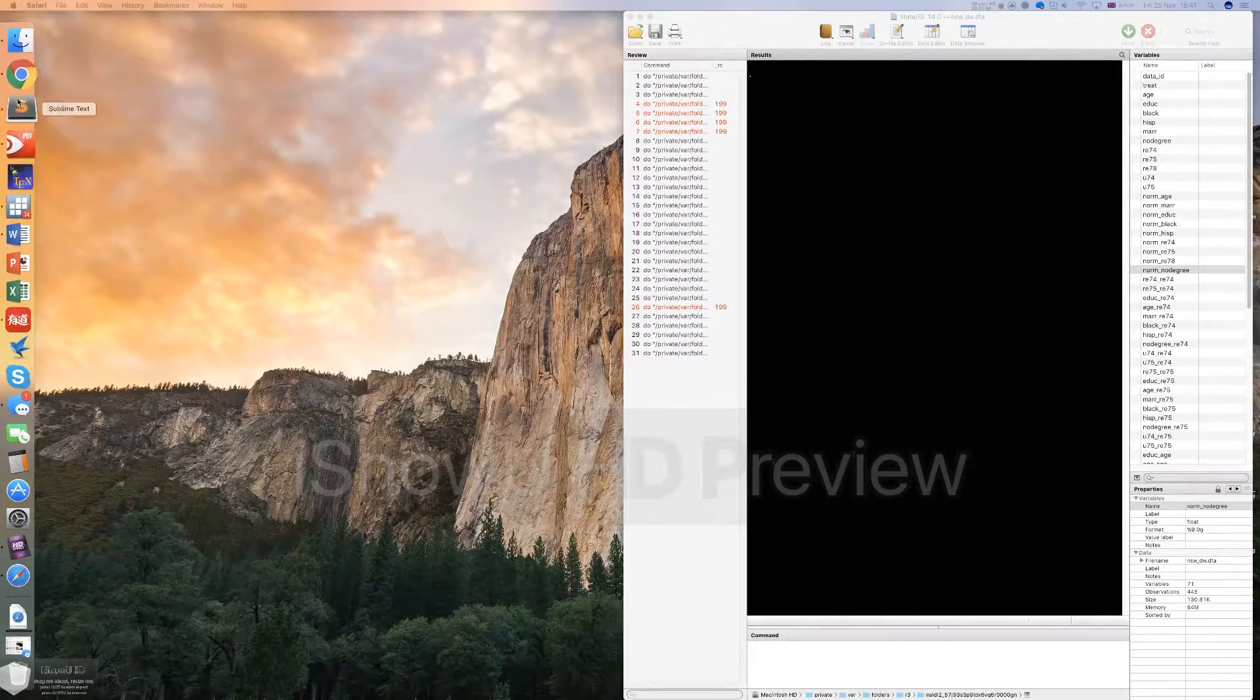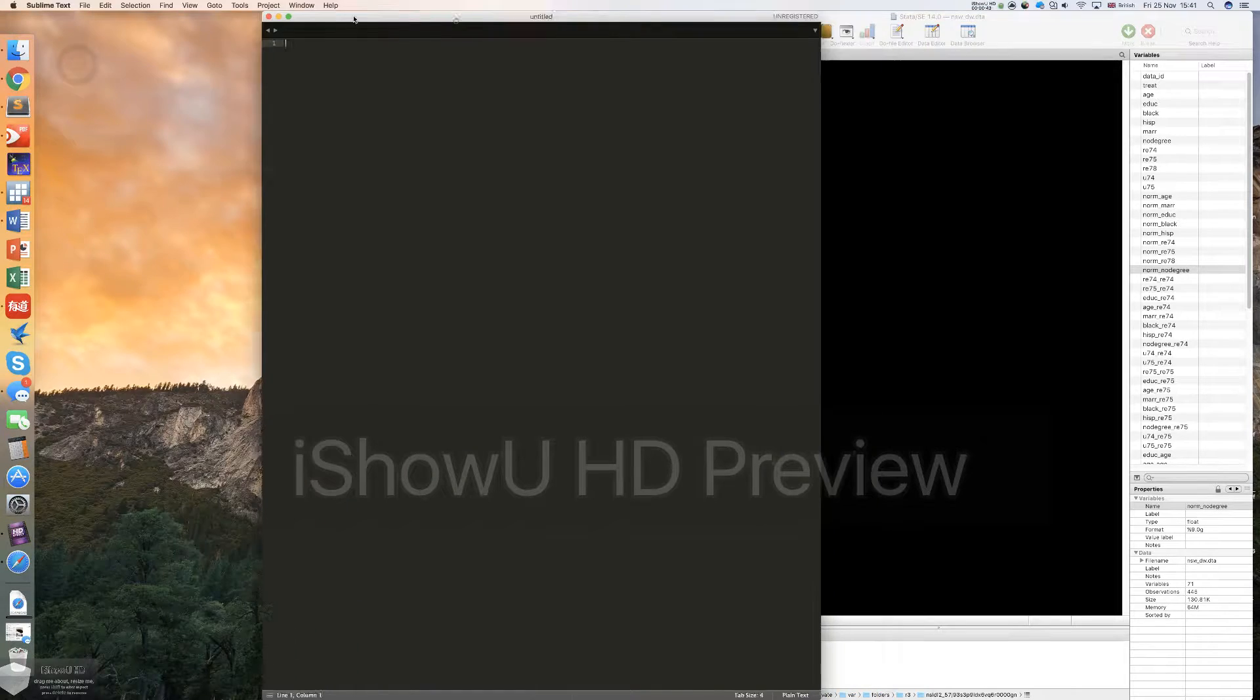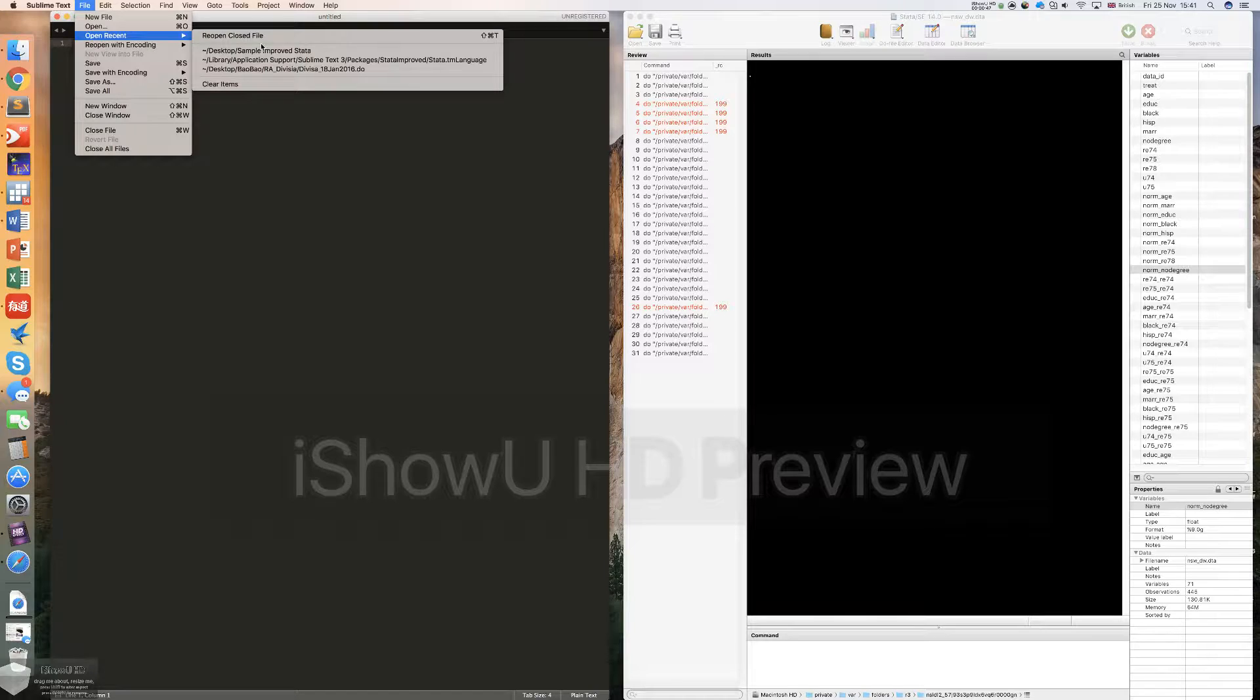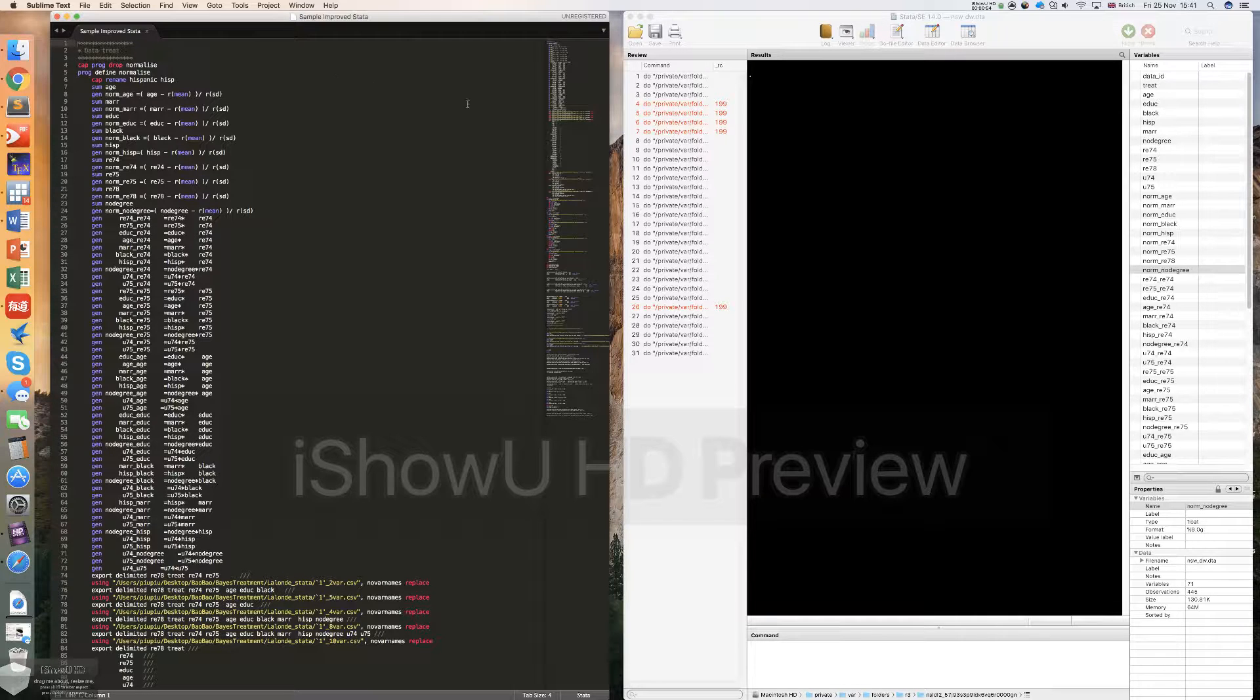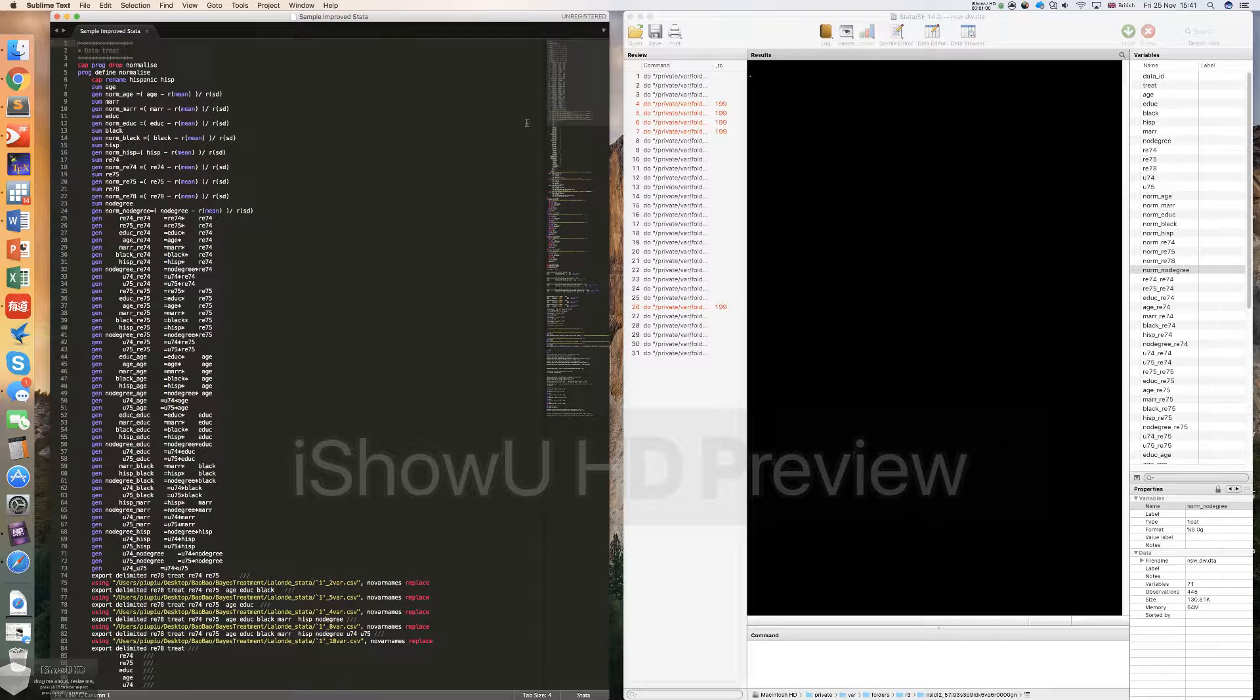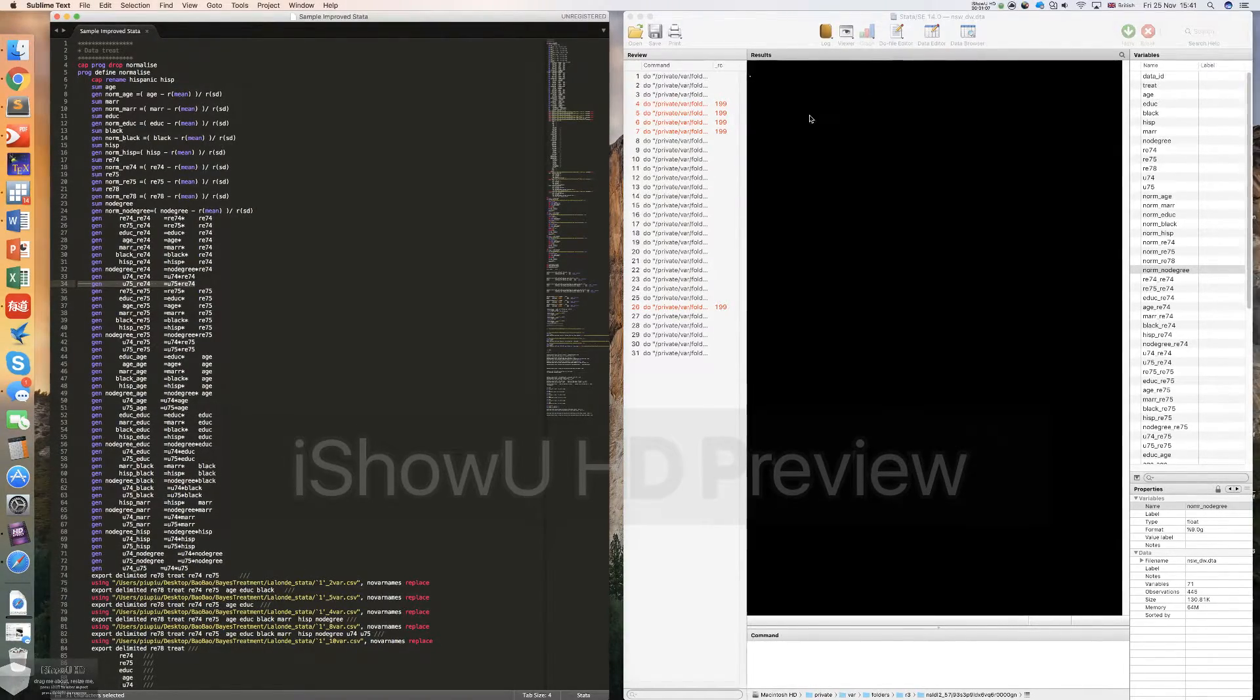I open a new instance of Sublime Text and then load a do file. This is the do file of my research, and I want to use it for demonstration. We can immediately see that all these codes have been syntax highlighted, and the highlighting is much better than the original one in the do file editor provided by Stata.